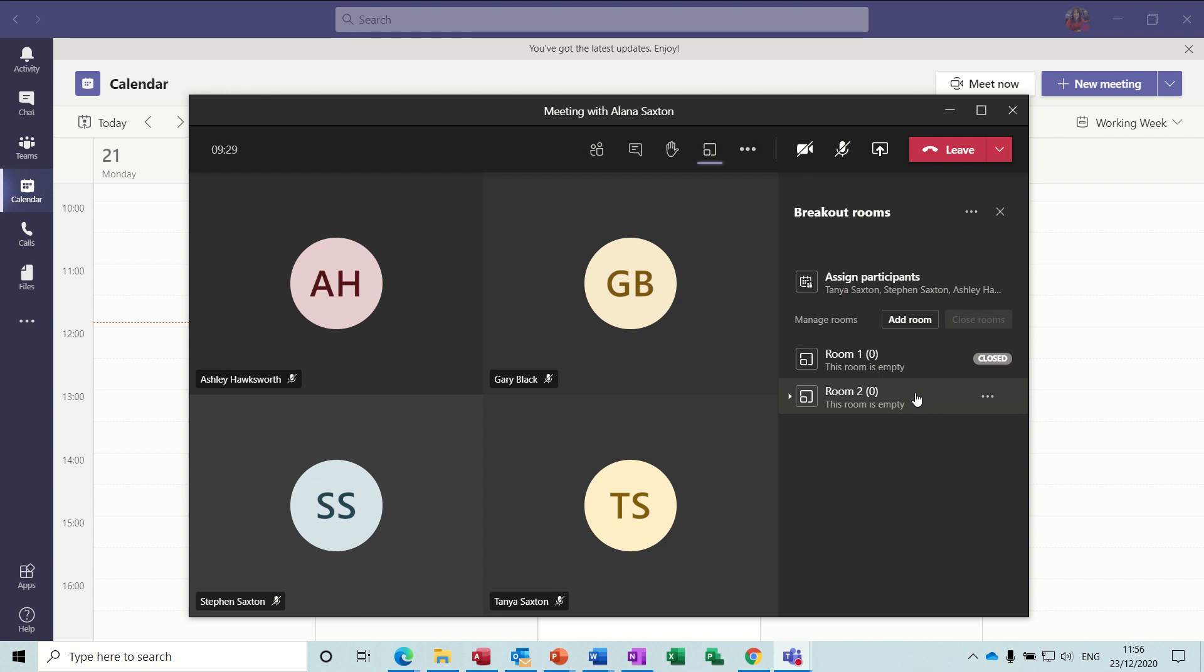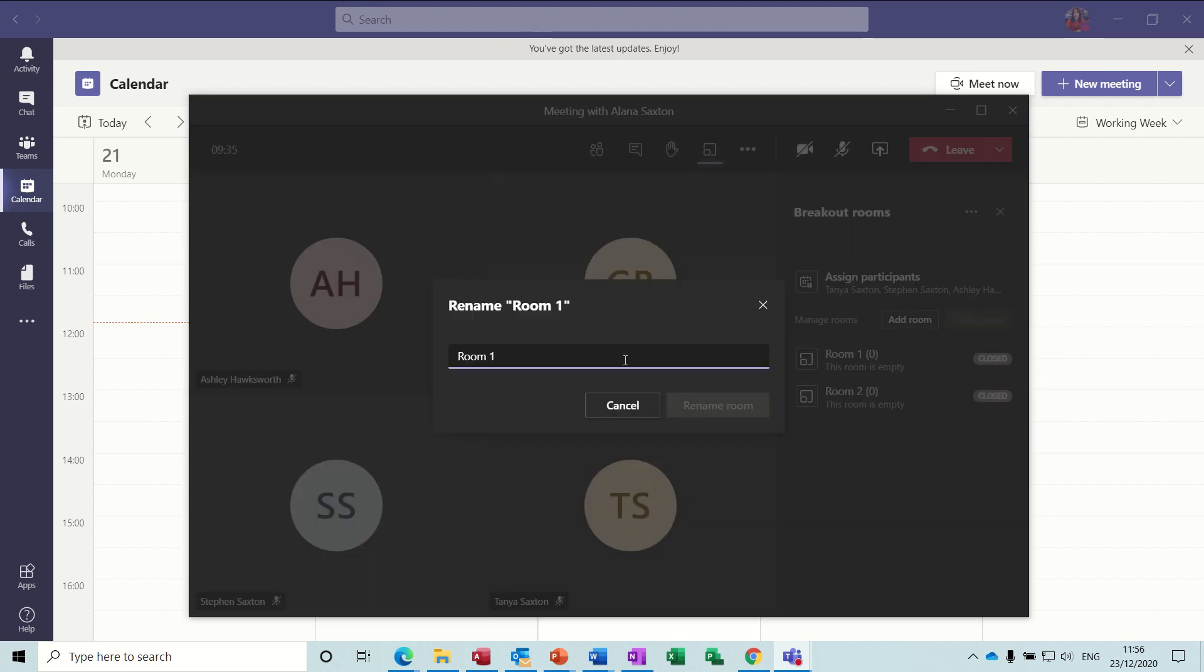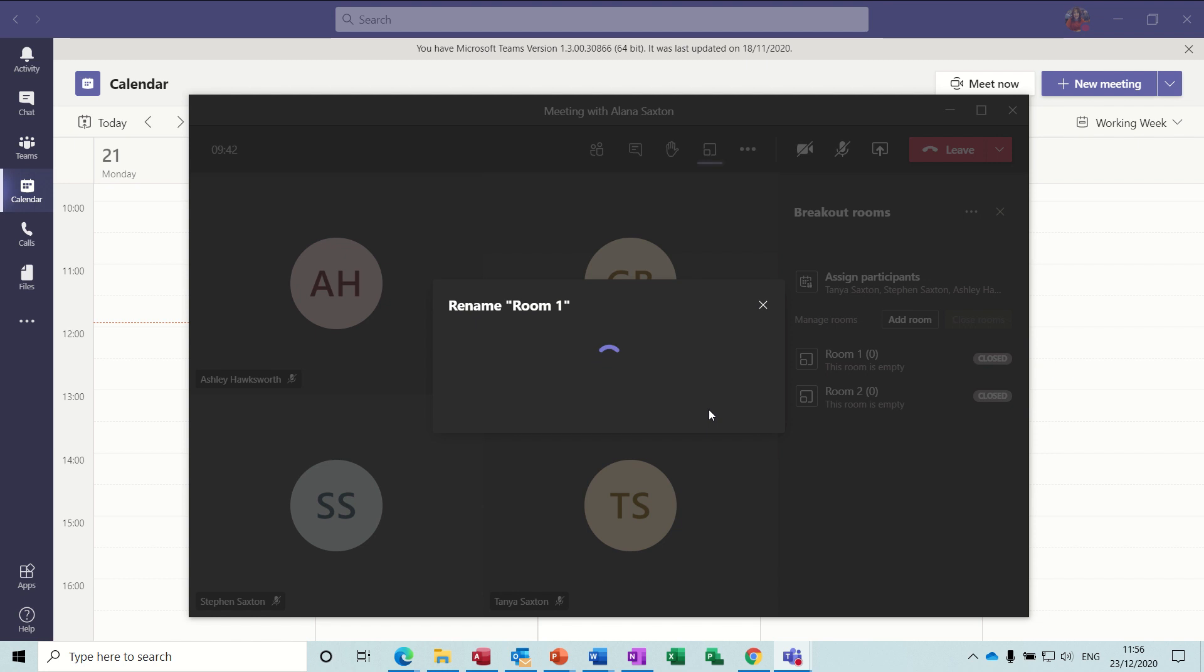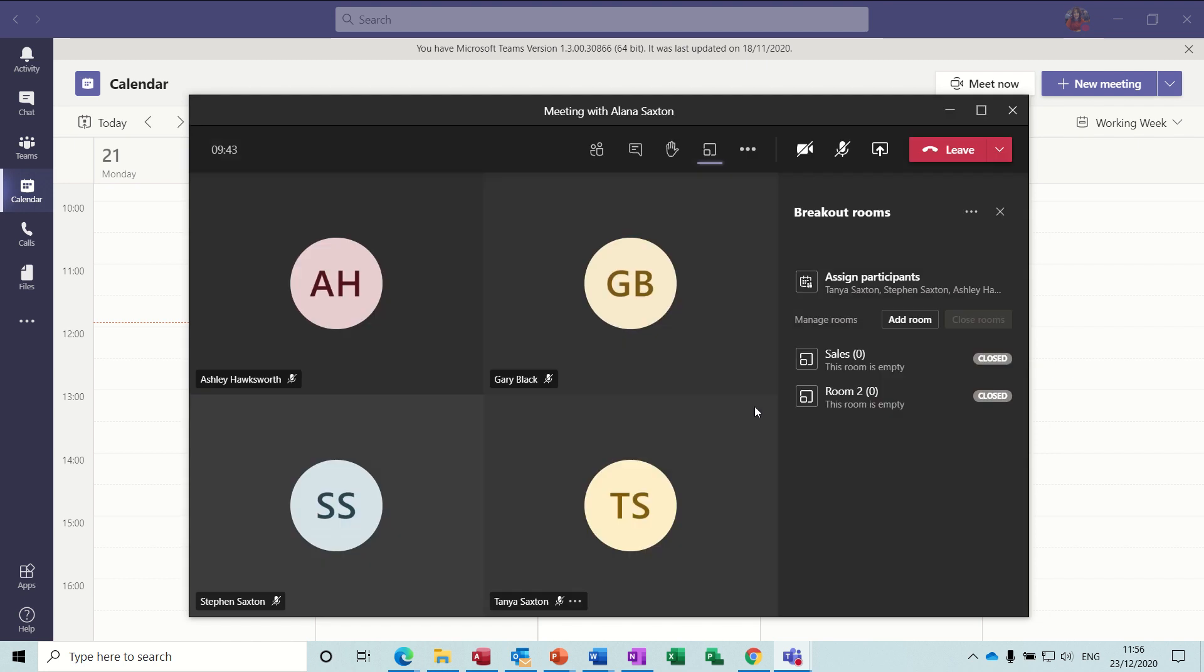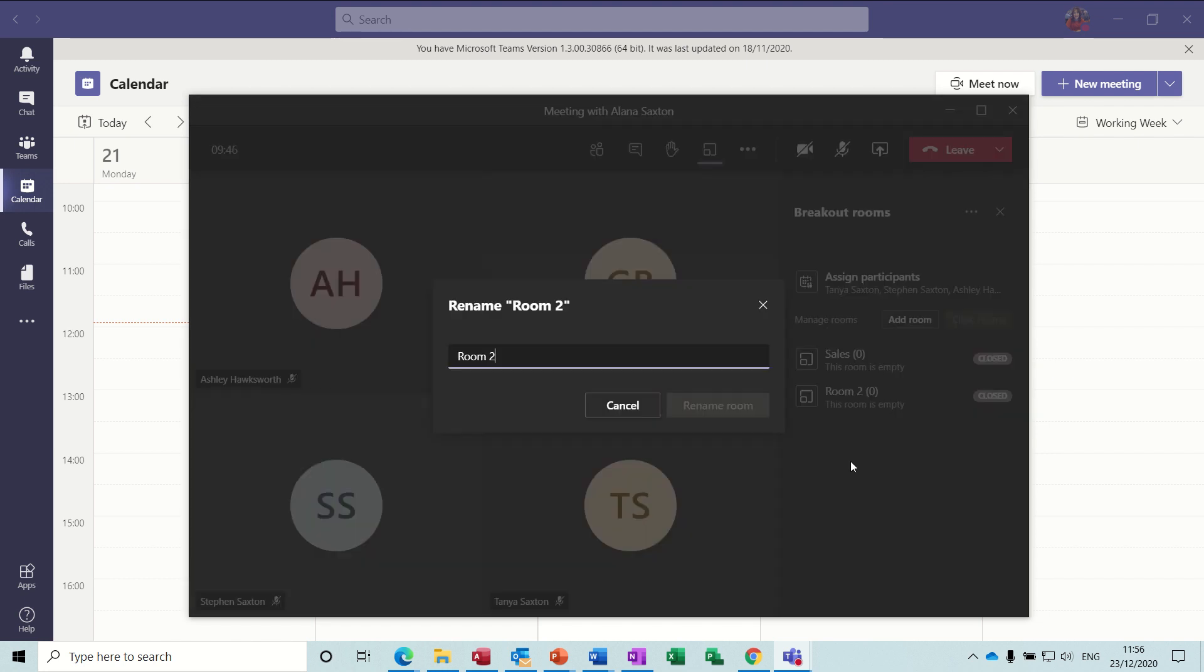You've got a set of ellipses at the end there. If I rename this as sales, room one can be the sales room or the sales team. Rename. And then room two I'll rename as marketing, so the marketing team. Rename.